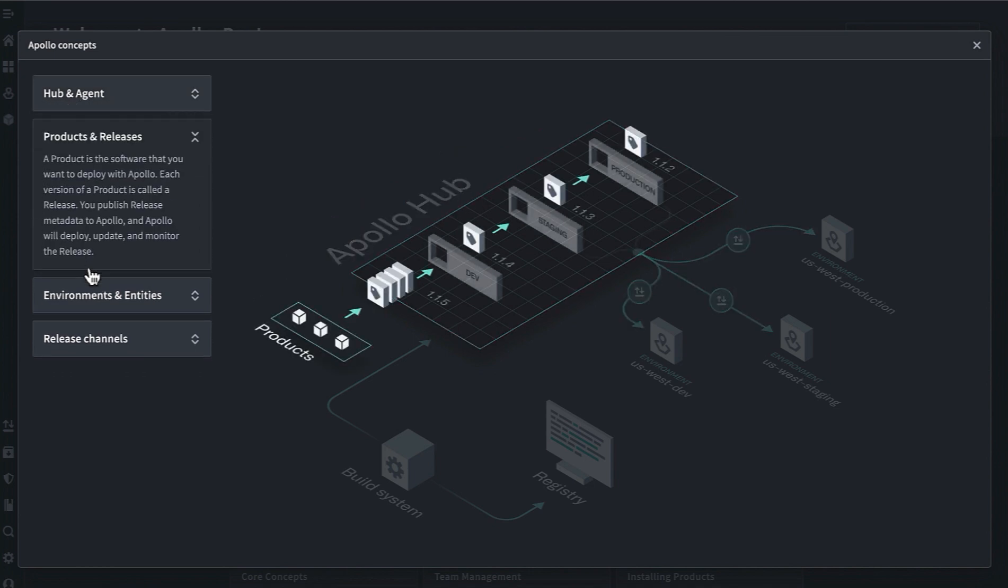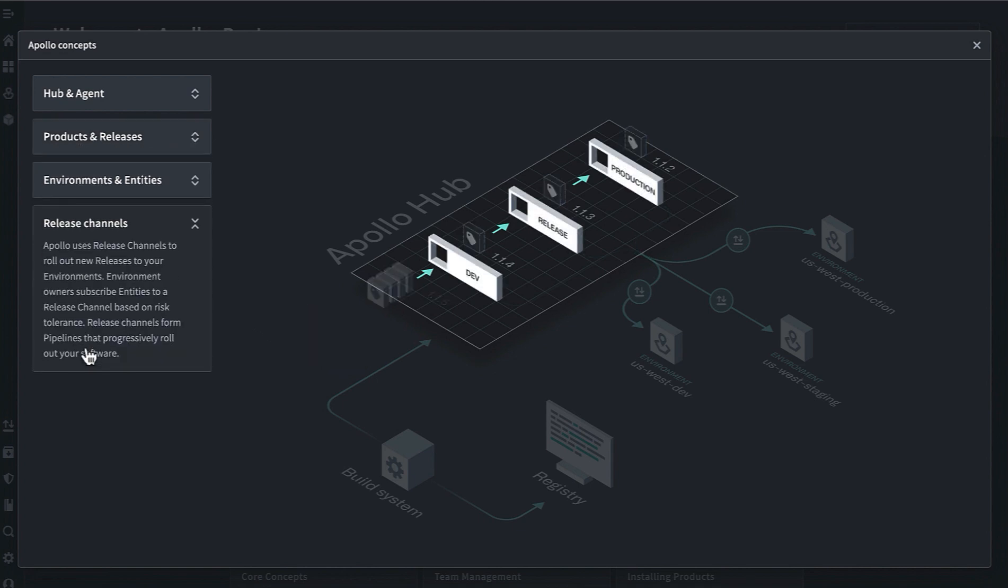In each of these managed environments, you deploy and manage releases of your products. Think of these as helm charts that you want to roll out across all the environments under management. Application owners will add their products to specific release channels, and environment owners will subscribe to those channels based on their risk tolerance and appetite for new features.